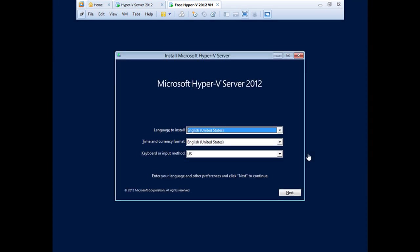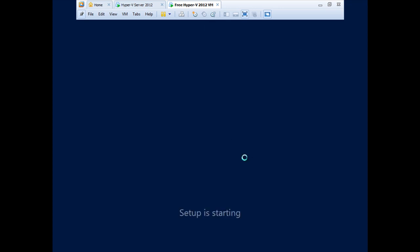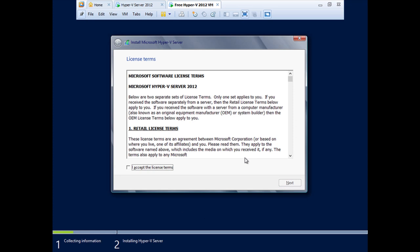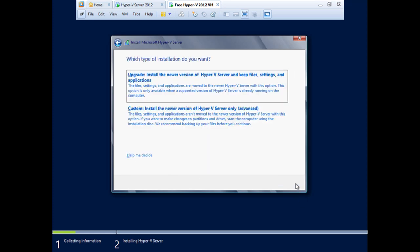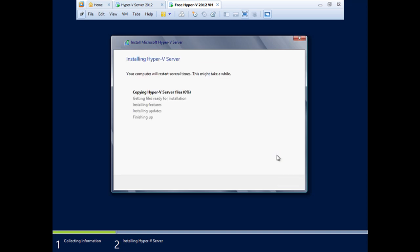From here we're going to go through what looks like the standard Windows 2012 server installation process, but notice it says Microsoft Hyper-V server 2012. So I'm just going to take the default here by clicking Next. I'll click Install Now. I'll accept the license agreement. I'll do a custom installation. That would be a brand new installation of Hyper-V server. Take the default on the disk space. And there we go. We are installing Microsoft Hyper-V server.